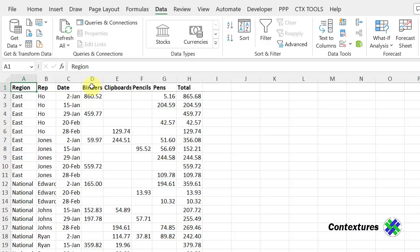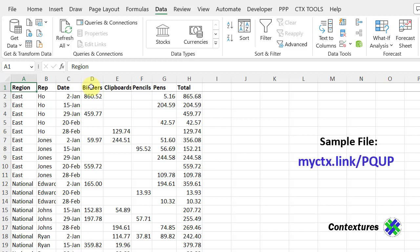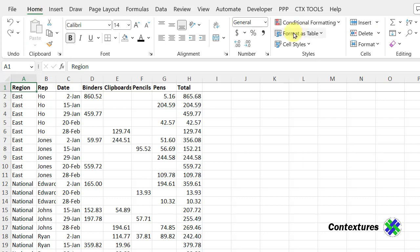The first step is to change this list into a named Excel table. If I don't do this myself, when I start the Power Query steps, it will automatically change it for me. This gives me better control over the table and what it's named. So select any cell. On the Home tab, go to Format as Table.